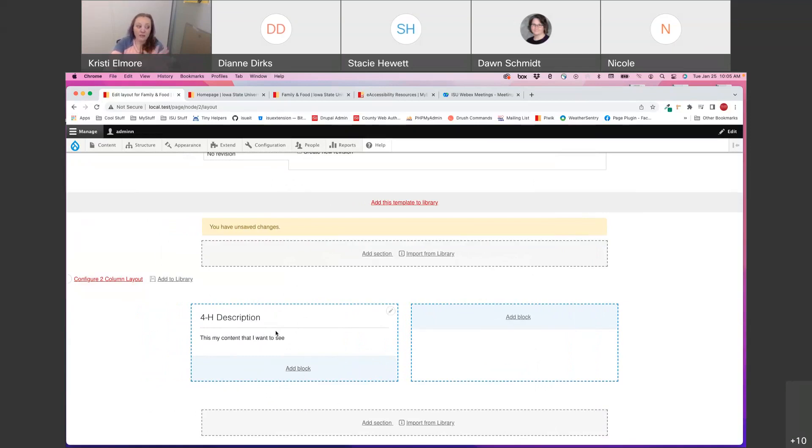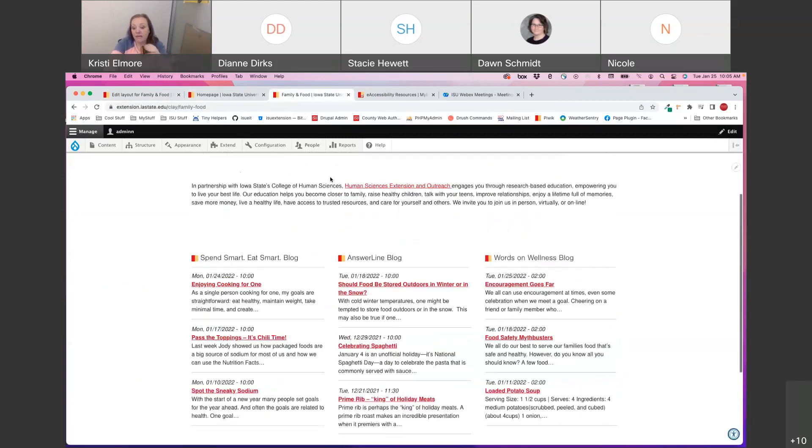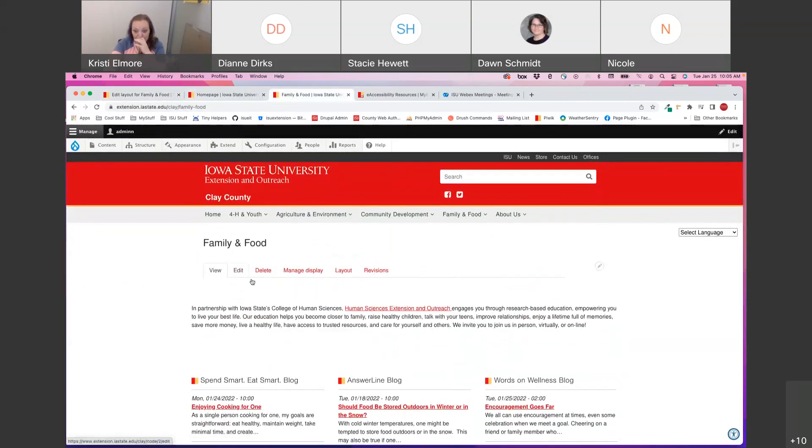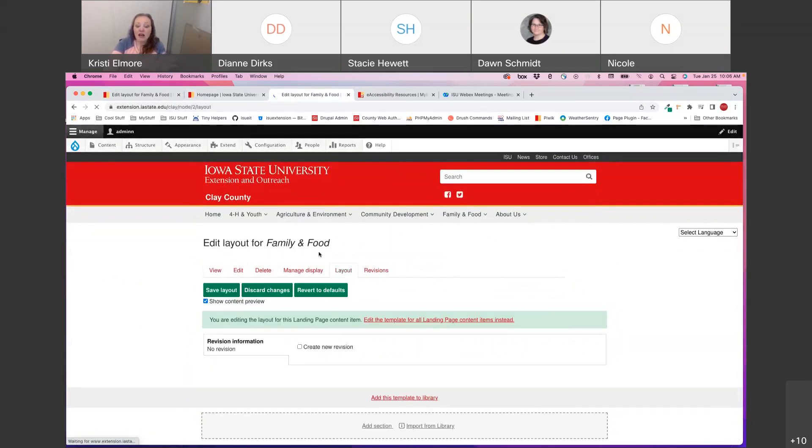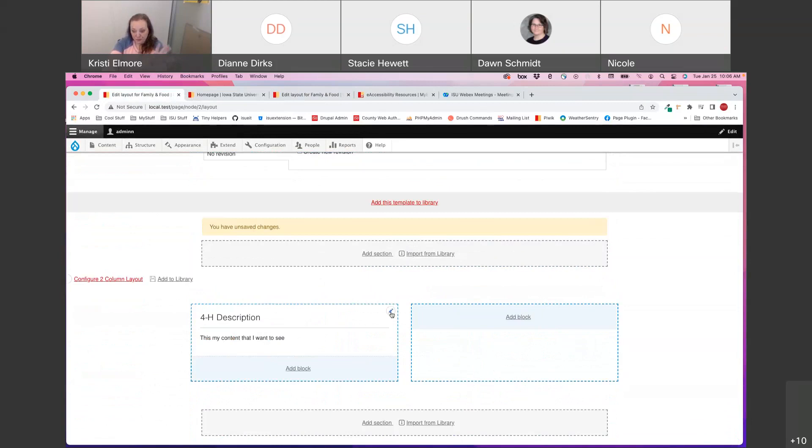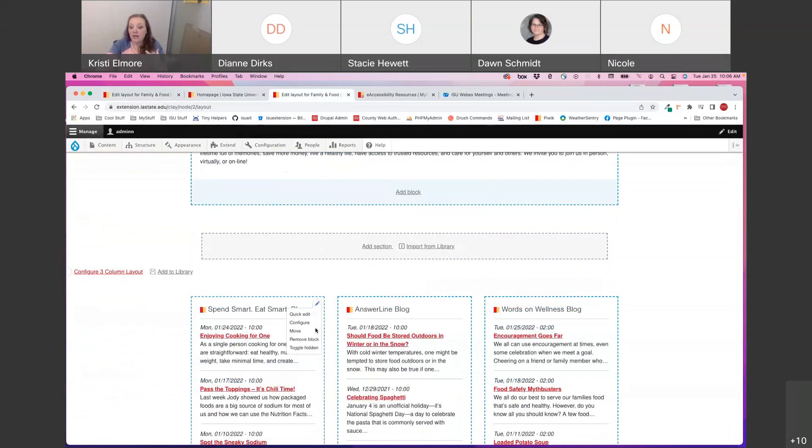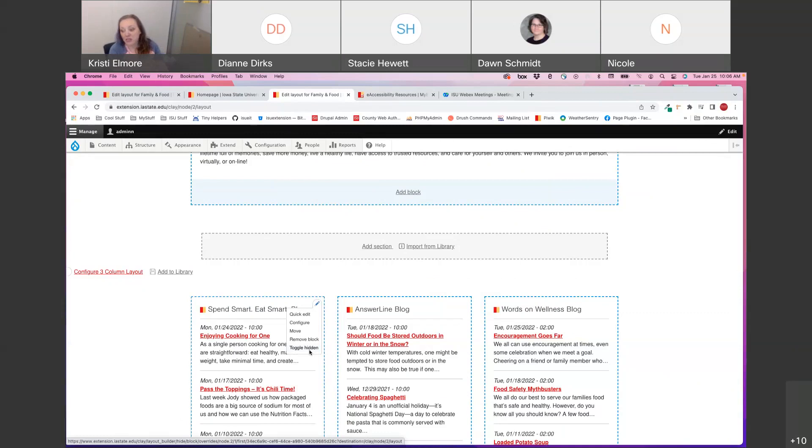Now that I've added my block in, I have some configuration options. And I'm going to a different site real quick. We just added an additional feature. So I don't have the site that I'm currently on. So, when you are editing a block, you have some different options. You can configure the block, move the block, remove the block, and now you also have the option to toggle the block hidden. And this basically just means you want to unpublish it for your user view, but you don't want to remove the content because you want to go back and edit it for later.